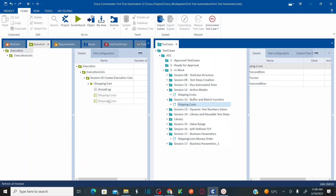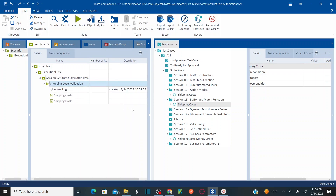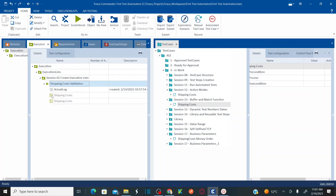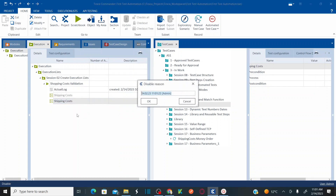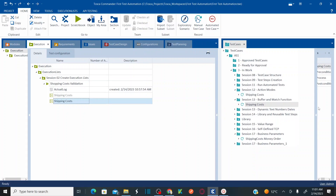If you want to exclude any one of these test cases from your Execution List — say you've mapped multiple test cases — right click and simply disable it. As soon as you disable it, it gets disabled from the Execution List. Again, right click and you can enable it back. So that is how you enable and disable test cases within your Execution List.